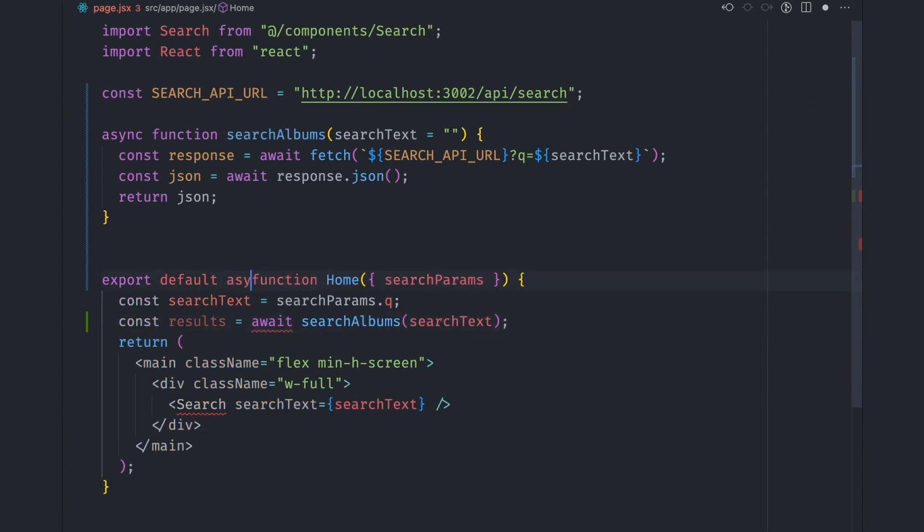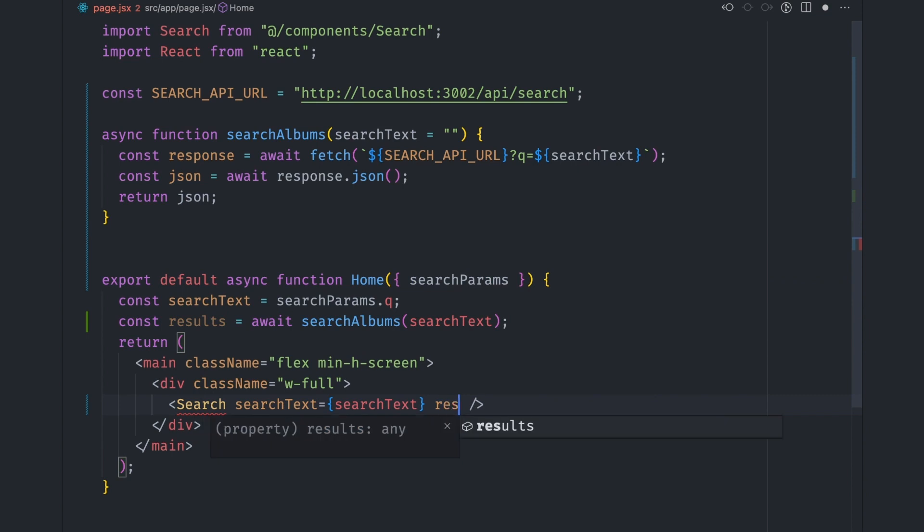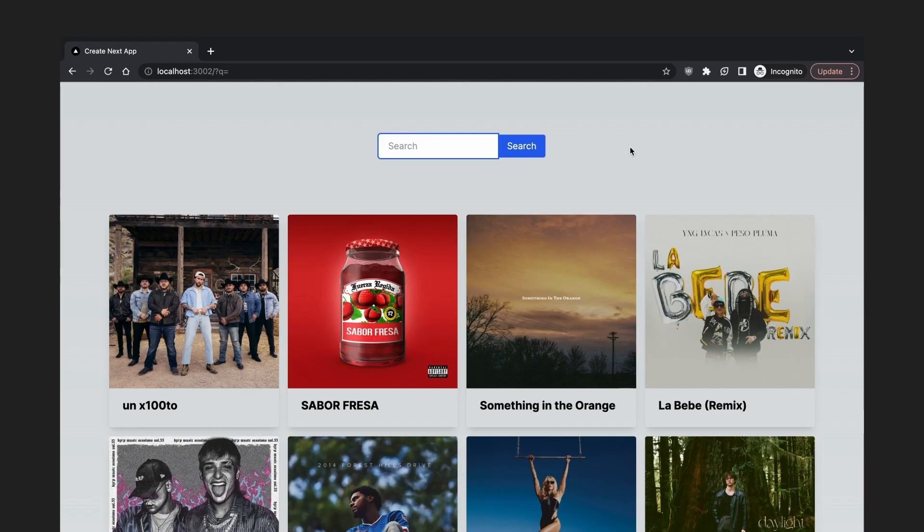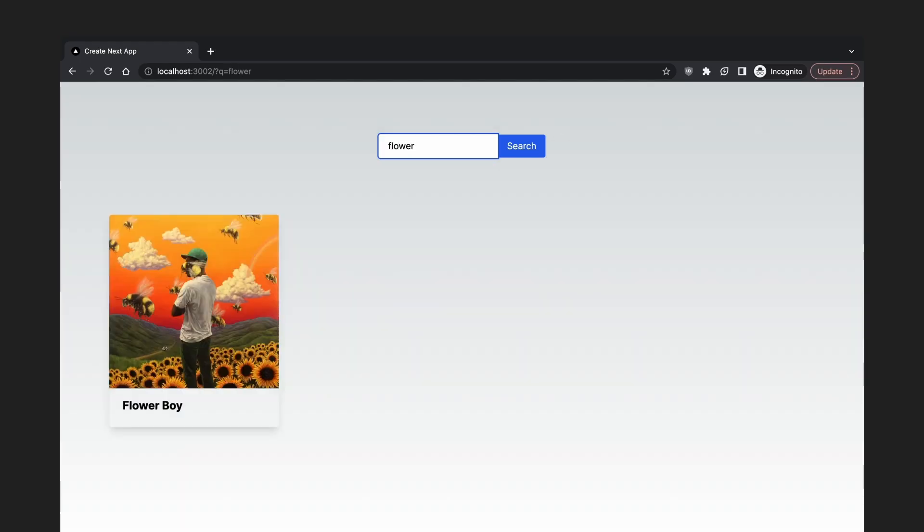Remember to make the component async because we're using await. And finally pass in the results prop to the search component. Let's go to the search page in the browser to demo this.